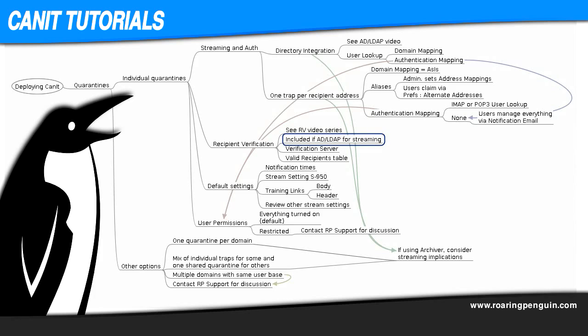First, if you're using a directory for streaming, recipient verification is included automatically. Yet another reason to use a directory if you have one. Second, if your backend server is able to reject mail to invalid recipients, CanIt can use this ability to test recipient addresses on the fly using plain old SMTP to your backend server. Most mail servers behave this way normally. Exchange can be made to behave this way.